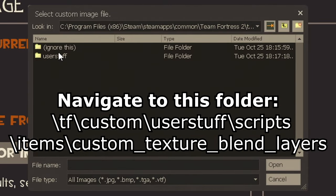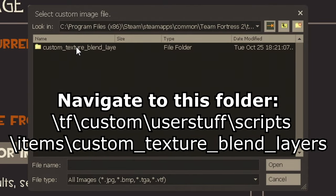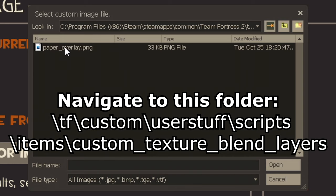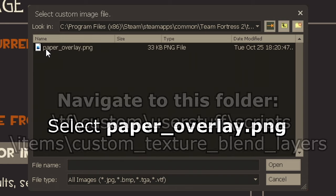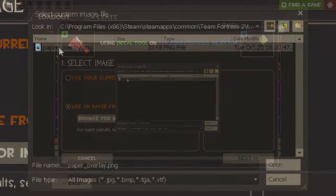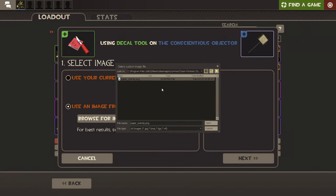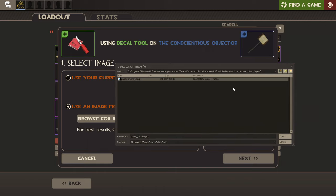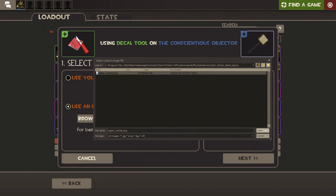TF, Custom, User Stuff, Scripts, Items, Custom Texture Blend Layers, and select PaperOverlay.png. Do not pick the paper overlay that you downloaded earlier, specifically pick the one that you placed into Custom Texture Blend Layers.